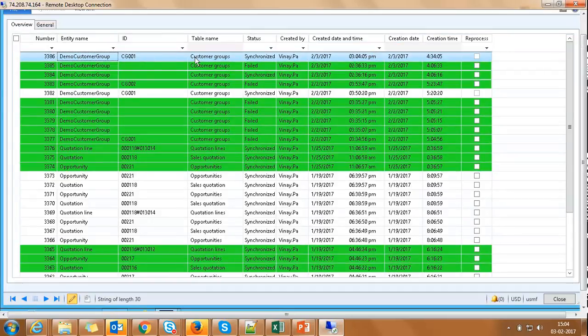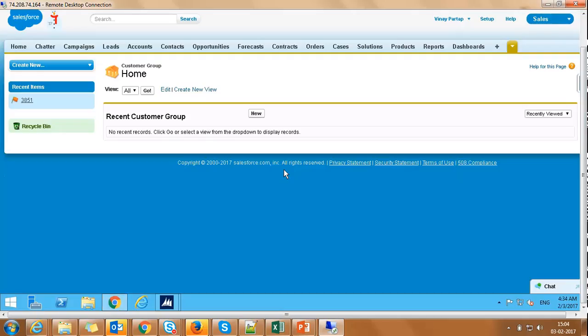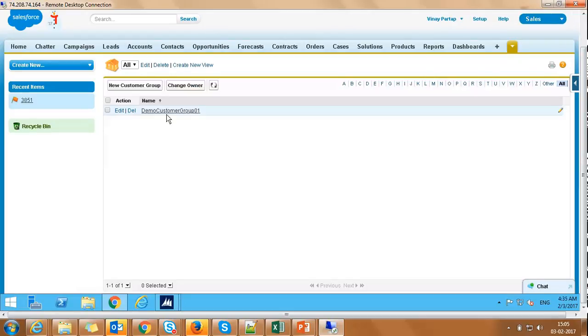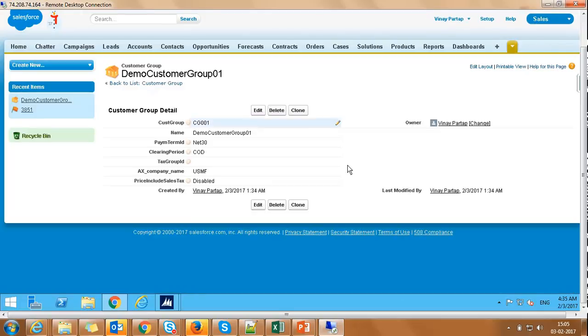The record here shows details of synchronized customer group data. Let's login to Salesforce and see the customer group record we just synchronized from AX. We can see customer group with name Demo Customer Group 01 here.